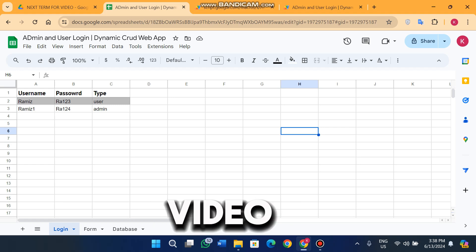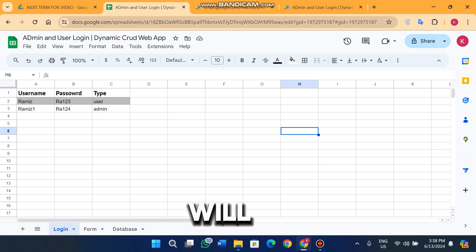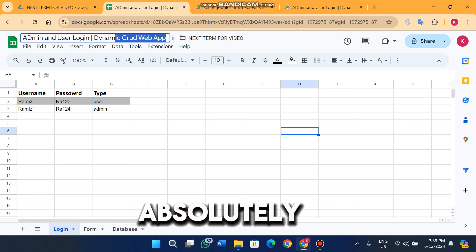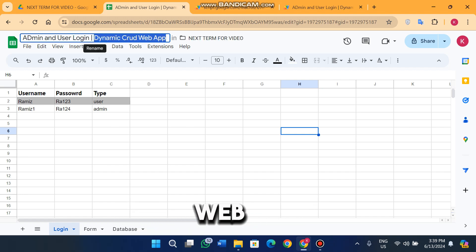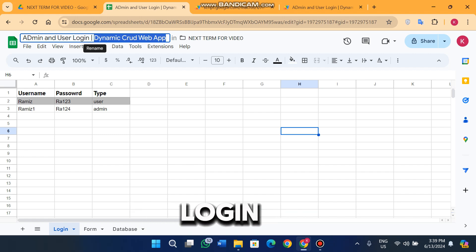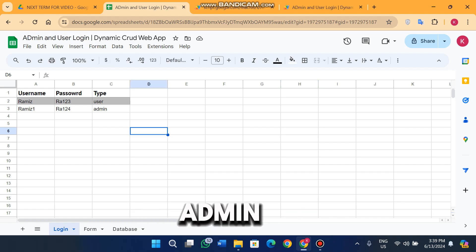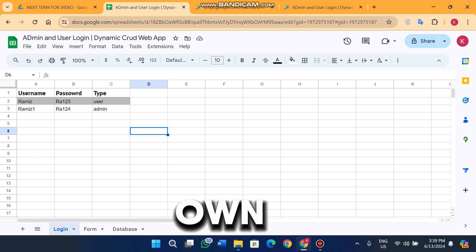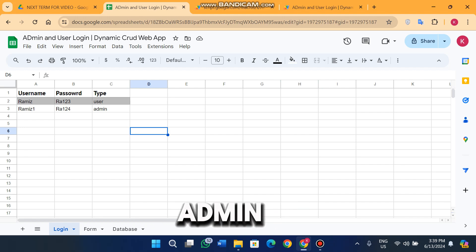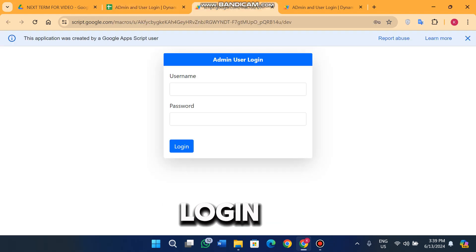Welcome back. In today's video we will discuss a dynamic CRUD web app, which is similar to our previous dynamic CRUD series. In this CRUD web app we implement a login feature for users and admins. If you have a user-type account you can see only your own data, and if you have an admin account you can see all the data.